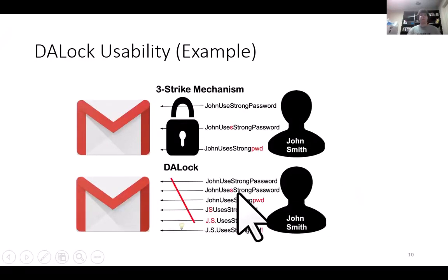On the usability side, consider the following example. Here we have an honest user, John Smith, who is trying to remember the correct format for his password. Clearly, John Smith generally remembers the correct password but can't remember the correct format. If the authentication server adopts the three-strikes policy, then John Smith gets locked out before he figures out the correct password format. However, DA-Lock allows John Smith to avoid getting locked out, since none of the incorrect logins are globally popular passwords.